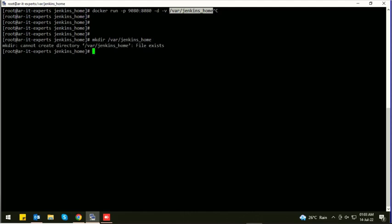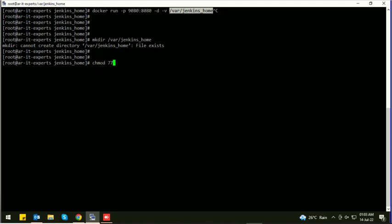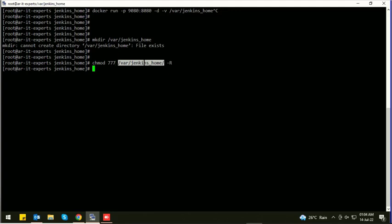The directory already exists, then you need to allow the permissions to this directory because Docker's user will write the container's data at this path. It's better to allow 777 permissions. Use -r switch for recursive.